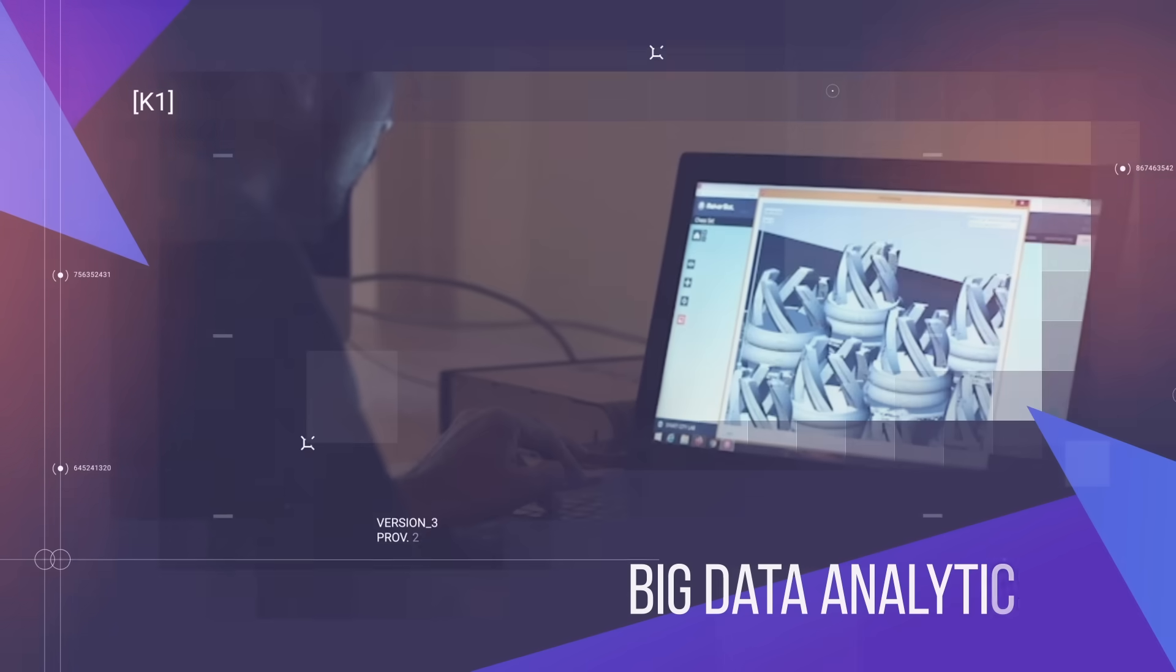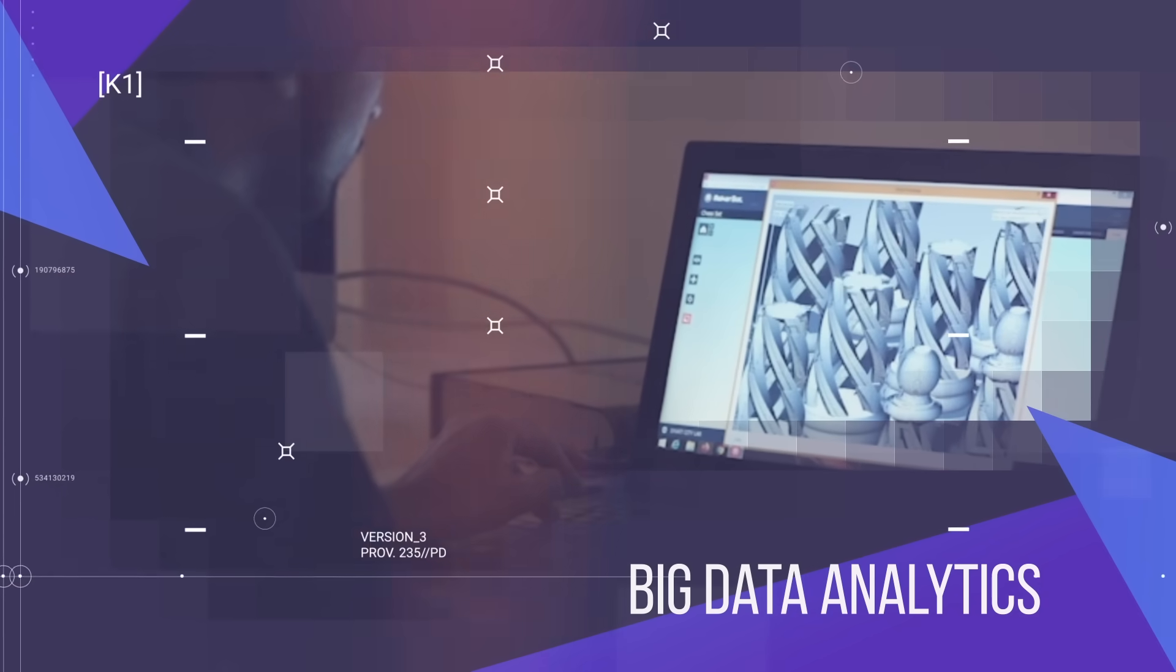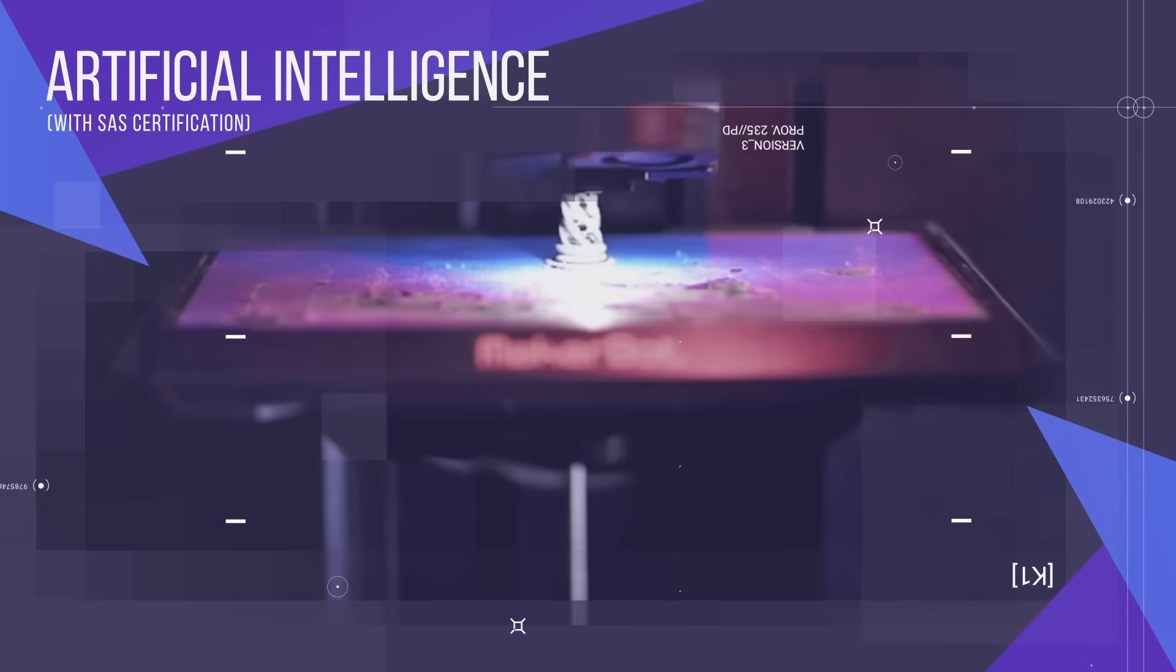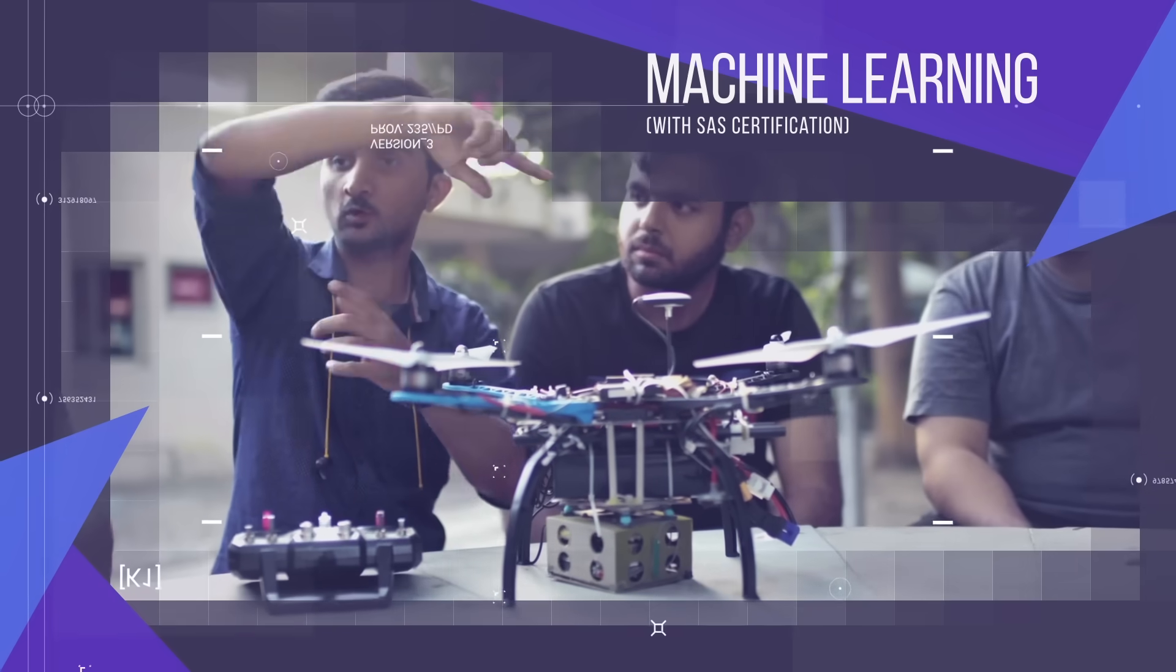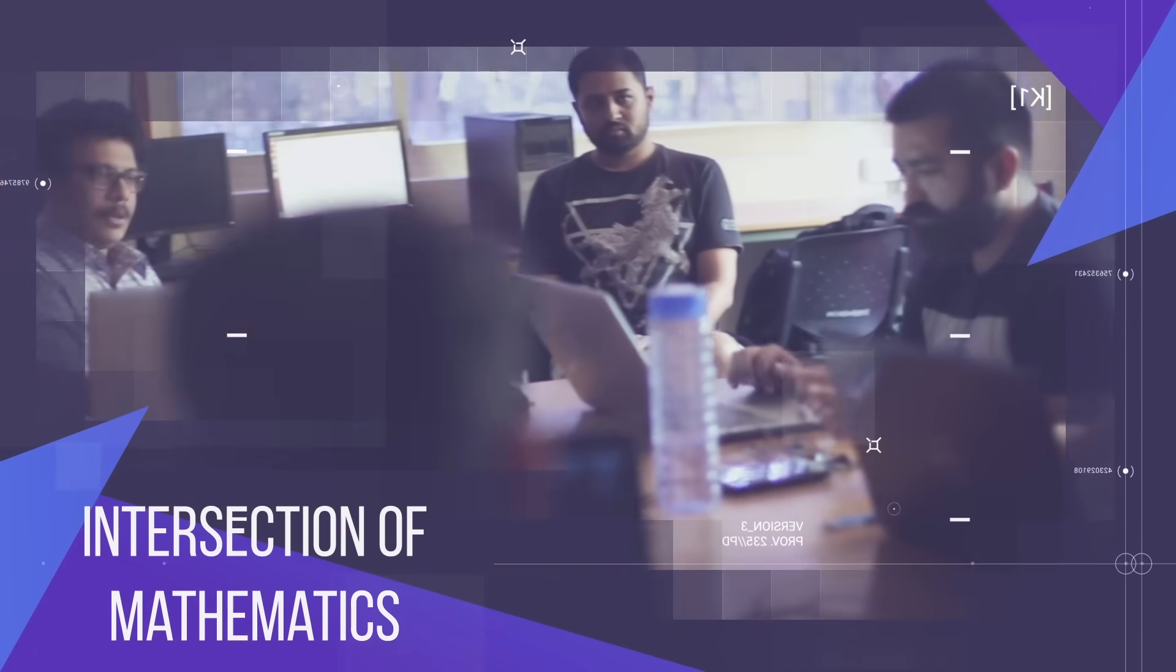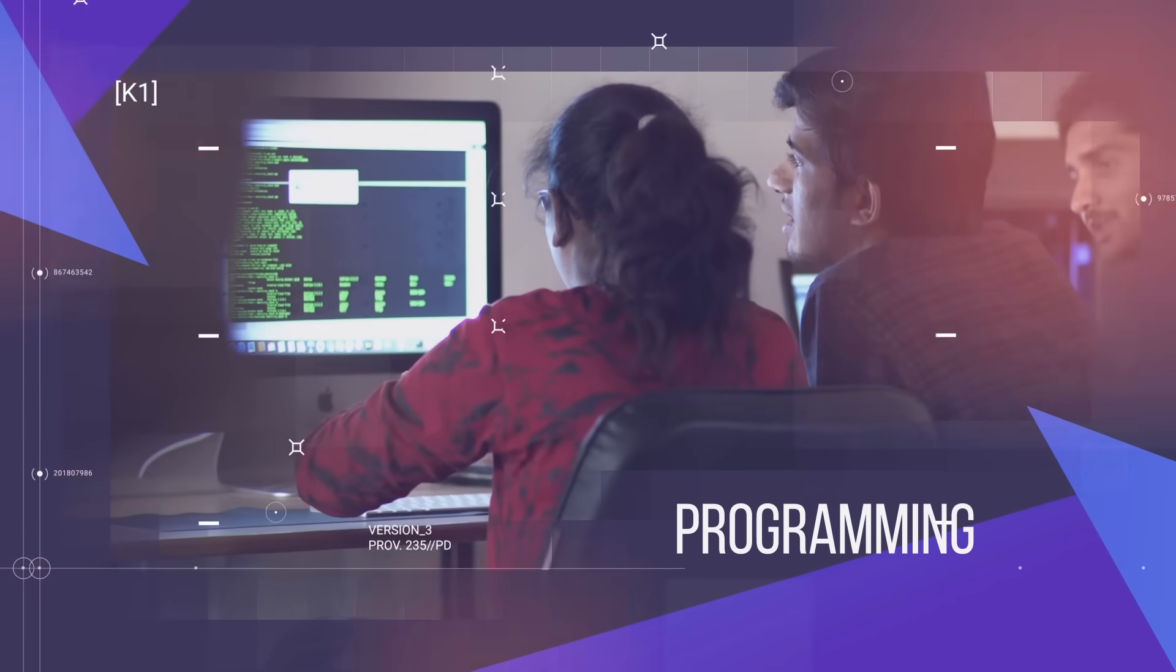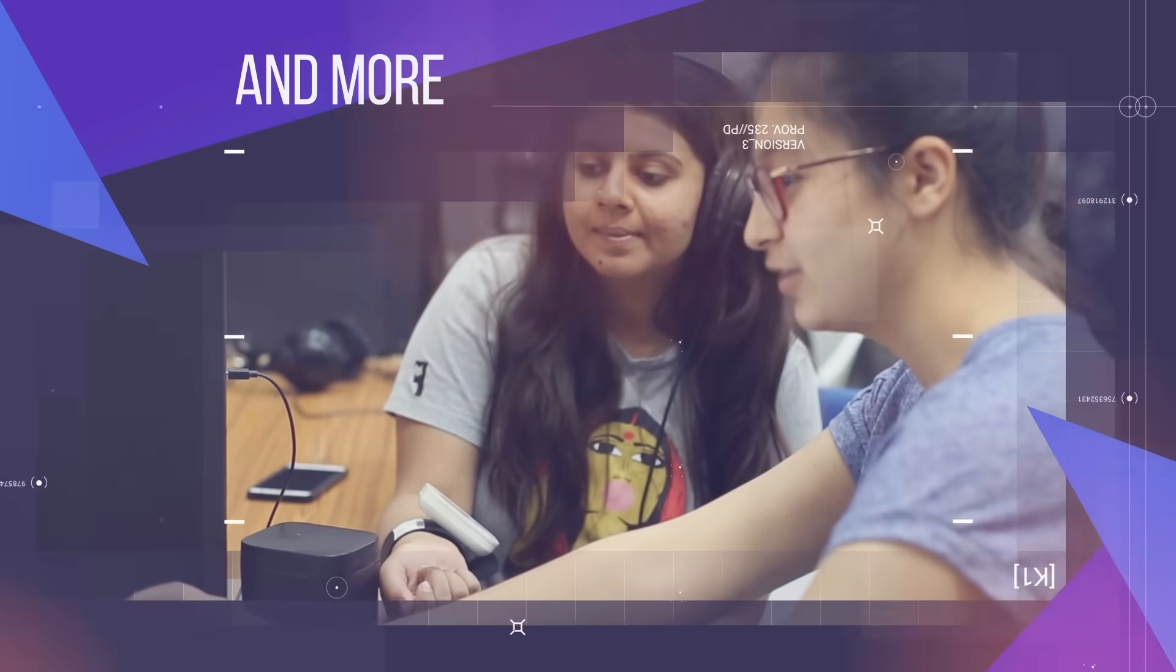DAIICT nurtures the future leaders pioneering big data analytics using principles of artificial intelligence and machine learning, intersection of mathematics, programming, and more.